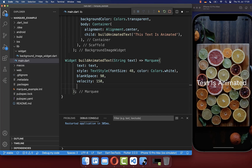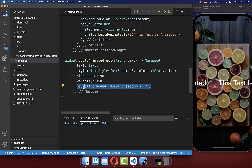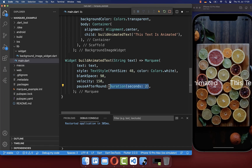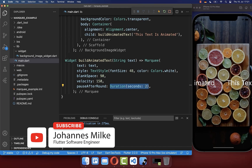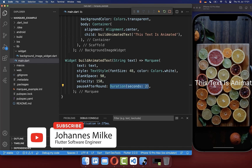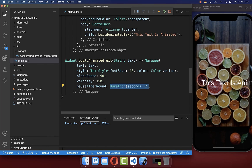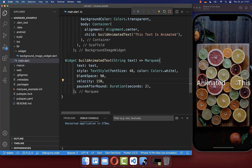You could also integrate here some pauses in the text, and therefore you have this pause after round property. And now I set it here to two seconds. Simply hot restart your application, and then we have here every time a two second pause inside when the end of the next round is reached. You could also animate the text into the other direction if you like, so you could also put here a minus velocity inside, and with this the text is animating into the other direction.